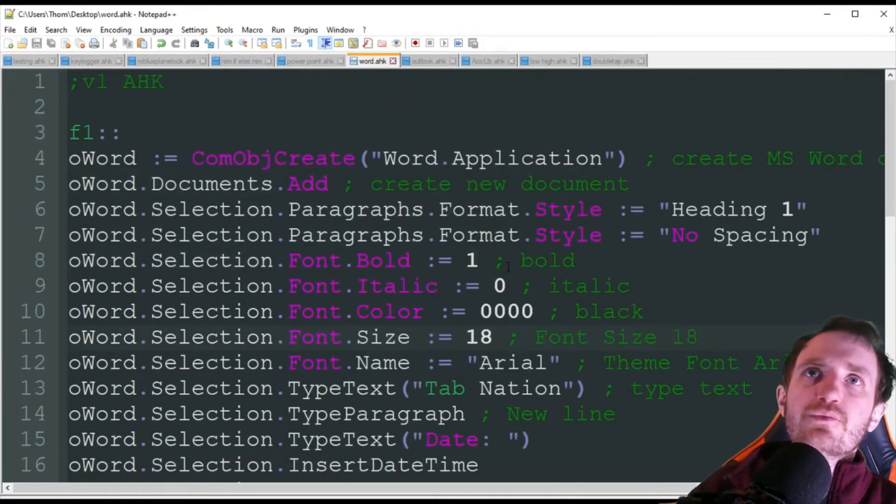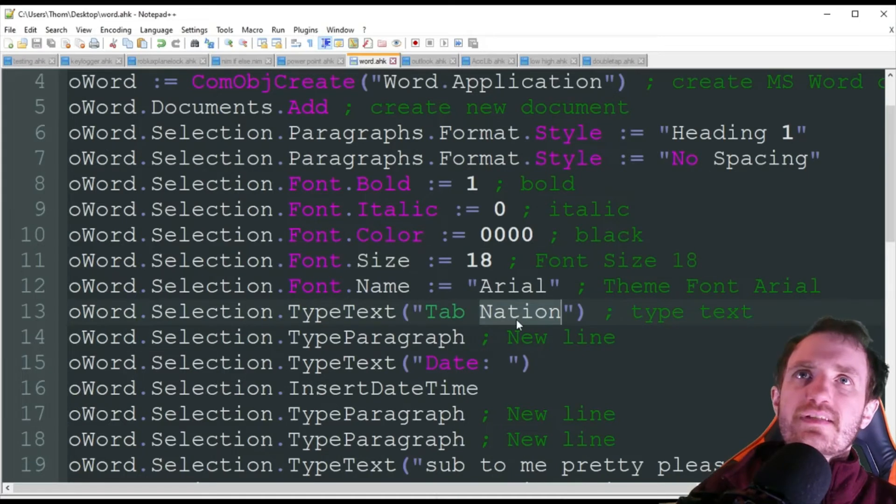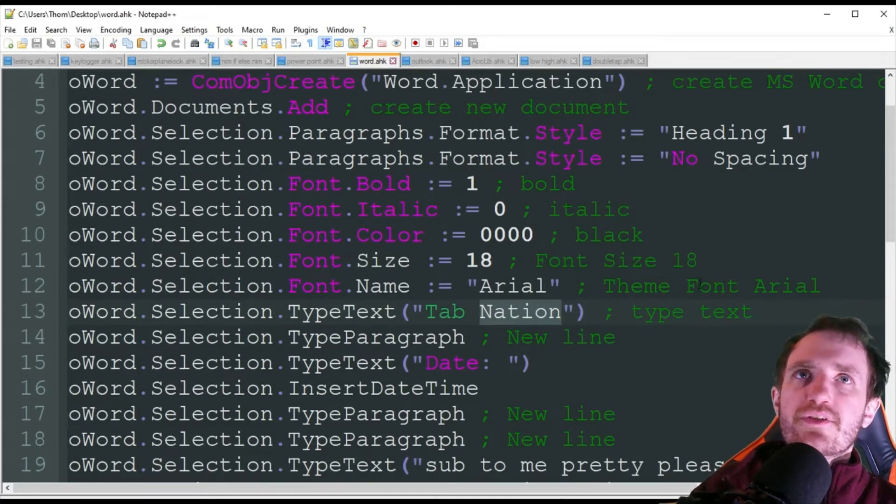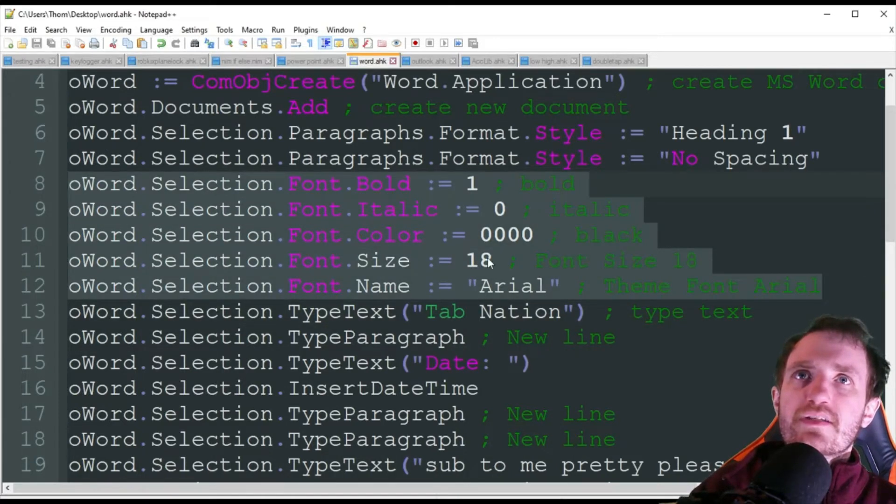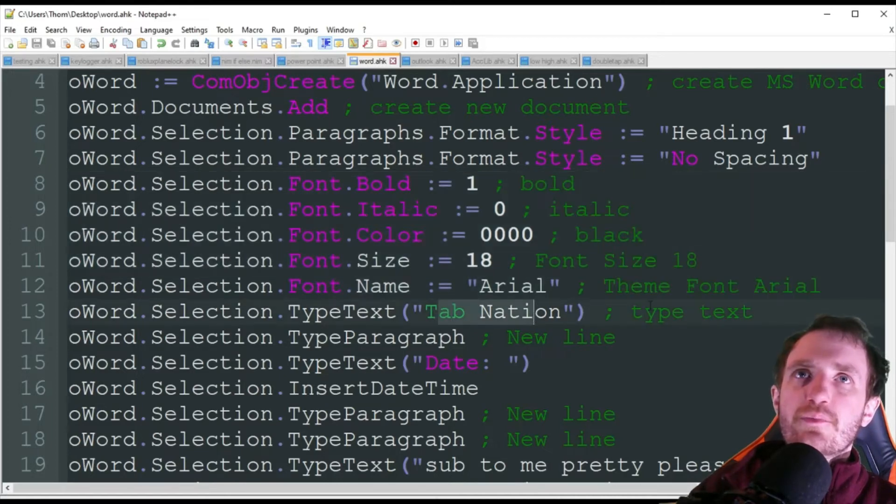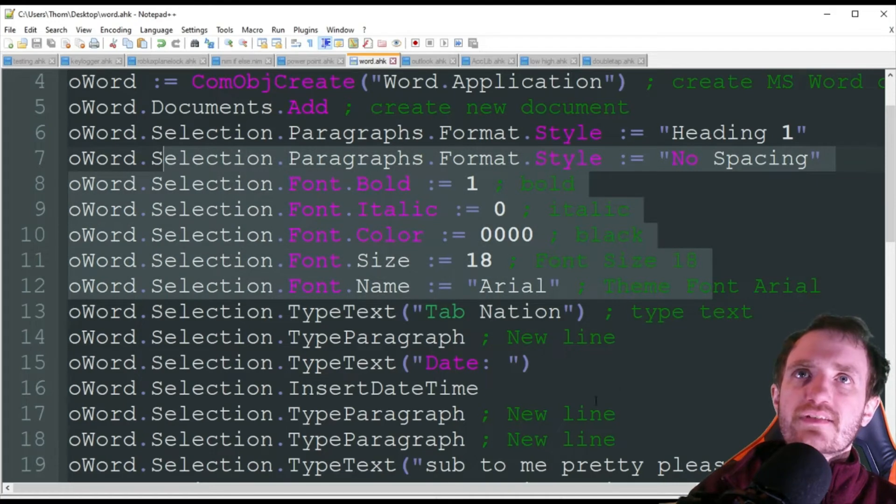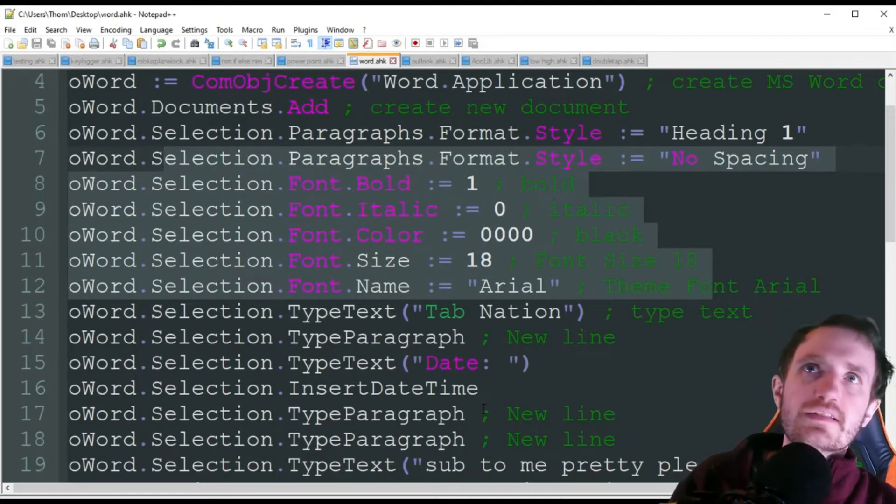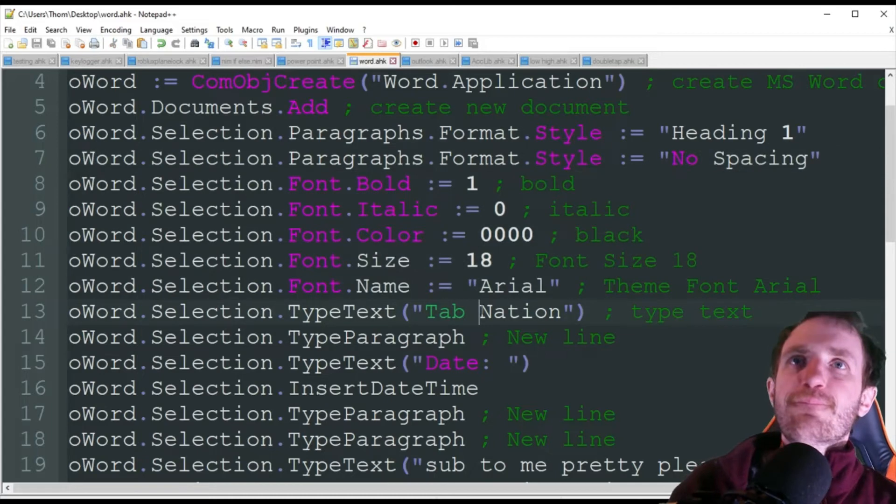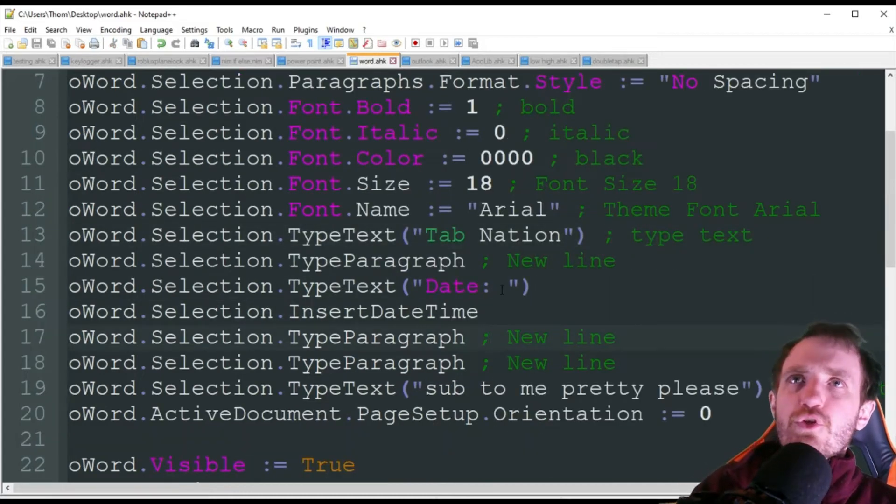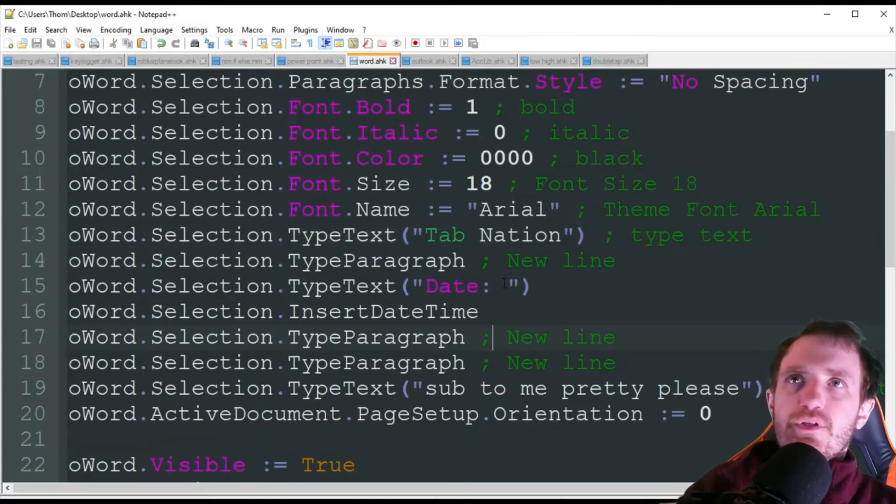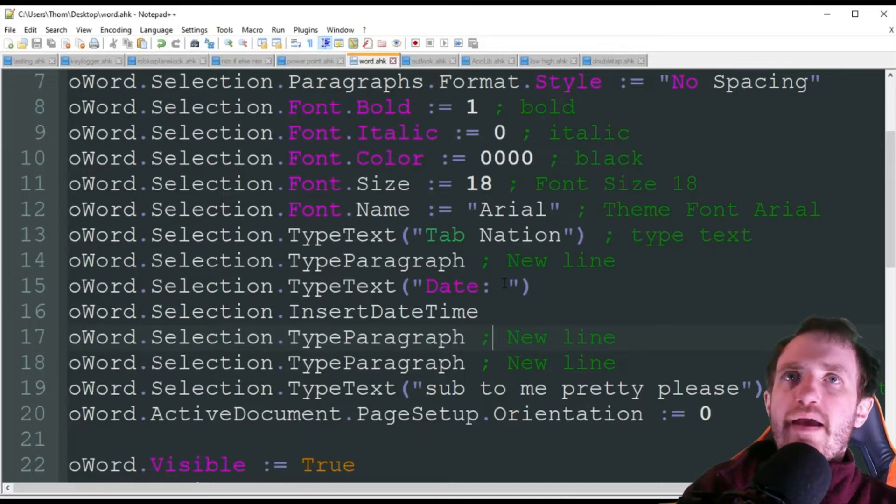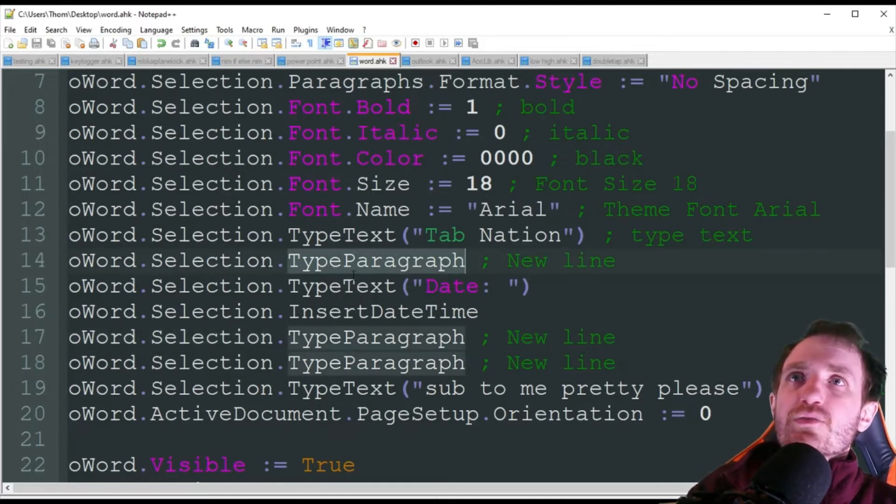So it's going to type tab nation using all these settings right here that we just did. Next, and obviously with these, after this tab nation, if I wanted to completely change everything, I could copy and paste all this, make the adjustments, and then put another type text. So then this would be based off these settings, but then I have these settings down here different. Then the next type text would be with the new settings. So you can always change it up.